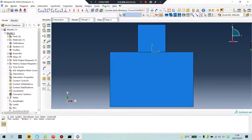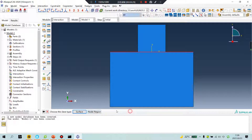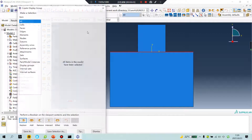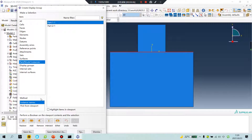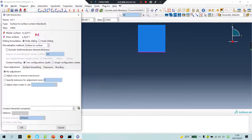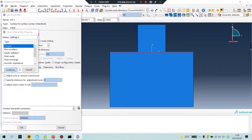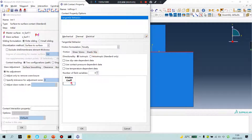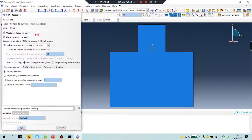Apply interaction. Select the first surface — done. The second surface — it's hard to choose. Click this part one. The third surface — set the property: friction coefficient.